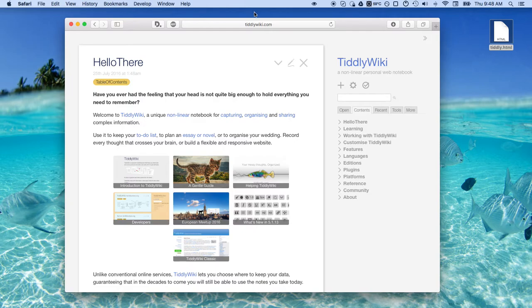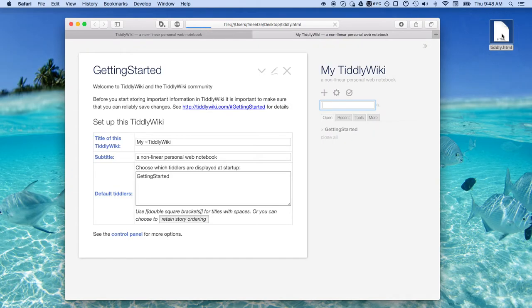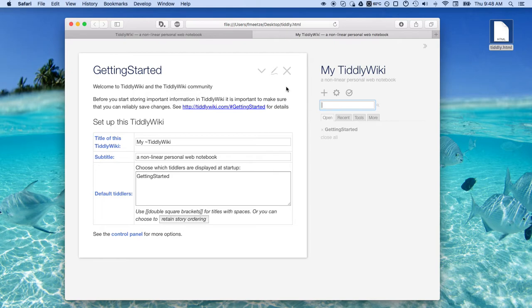So again, the trepidation is that if I double click on this, I can't use this. Whatever I do to this page, it's not going to save to the HTML because the security measures that are in place, you know, they're built into the browsers. It's just understandable.